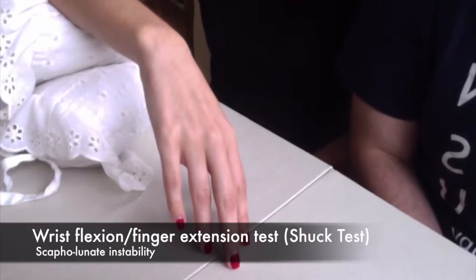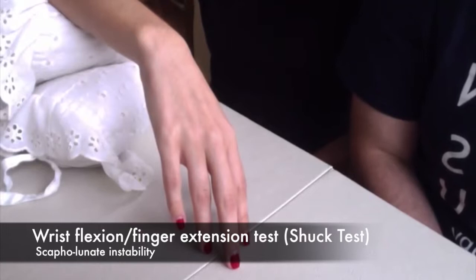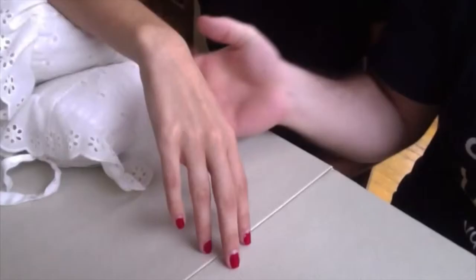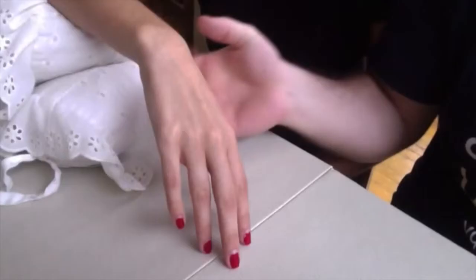This test is the finger extension or the shuck test. This test has no specificity or sensitivity. What this test is assessing for is scaphoid lunate instability.